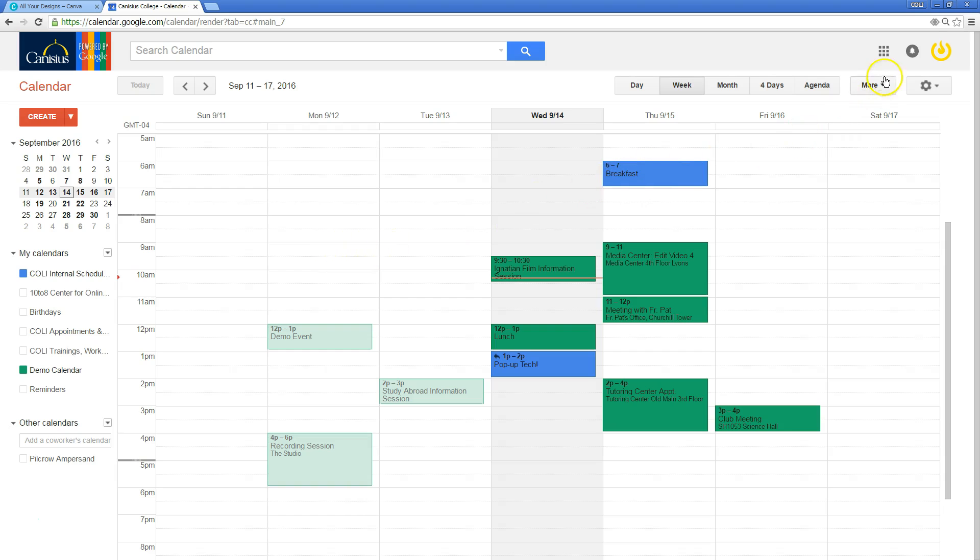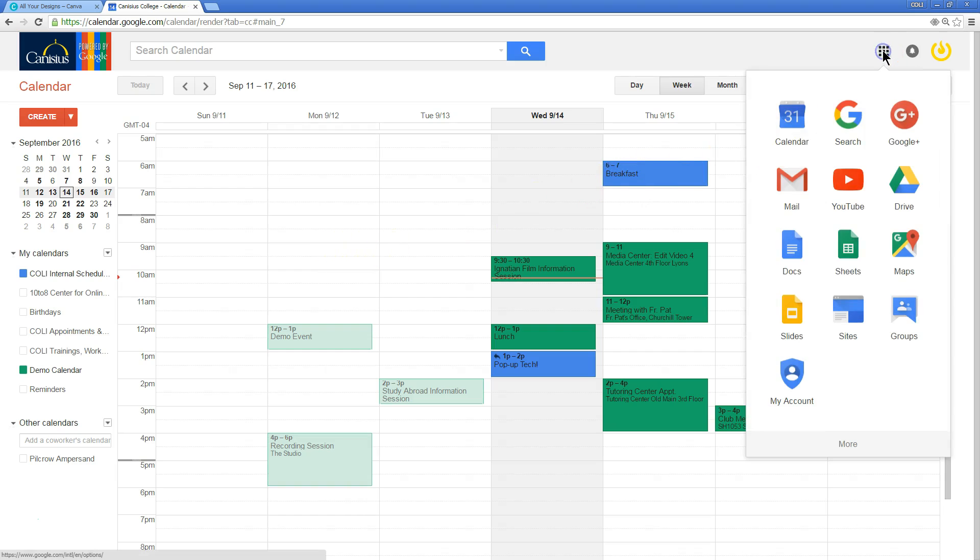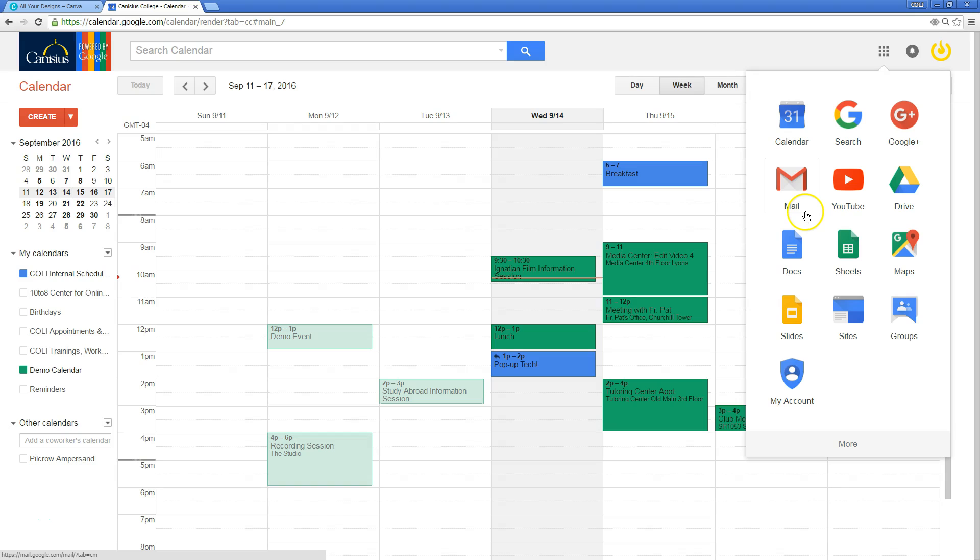So here at Canisius College, as a student, you have Google Apps for Education, a series of applications that are similar to what you might get with a private Gmail account, but they generally have a few more features.